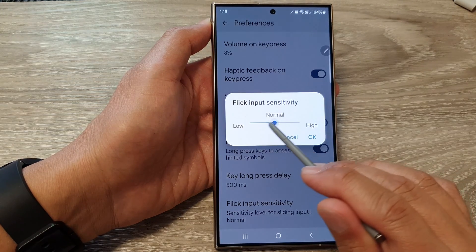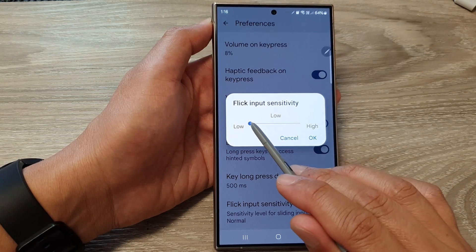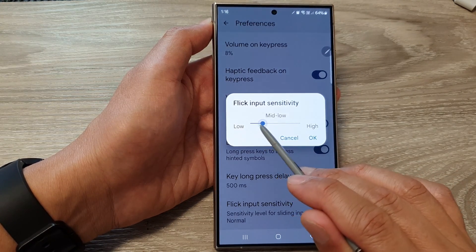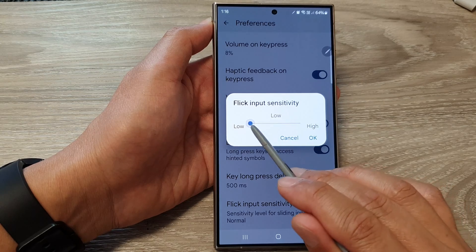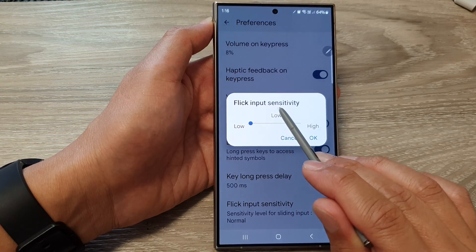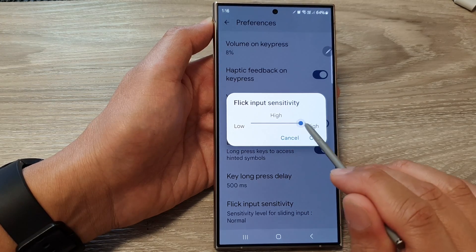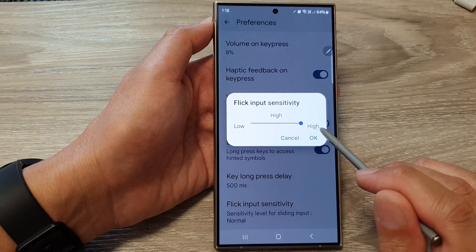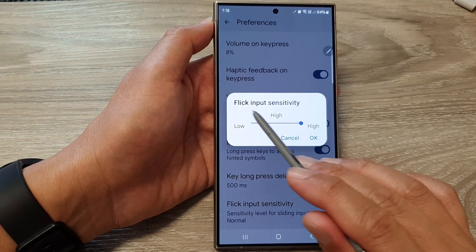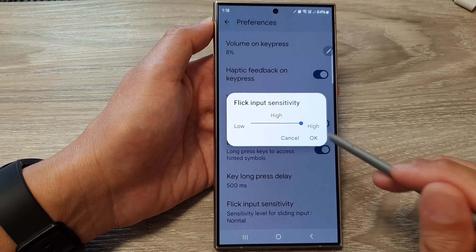Now drag the slider bar to the left to decrease the input sensitivity, or drag it to the right to increase the flick input sensitivity.